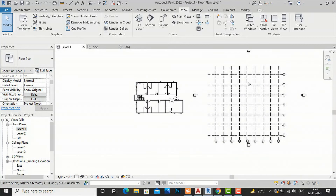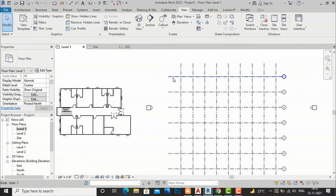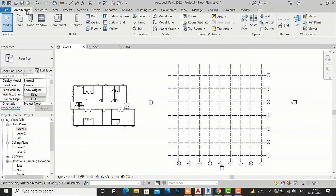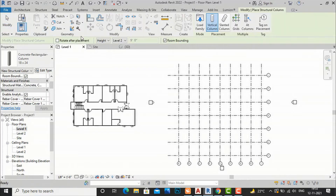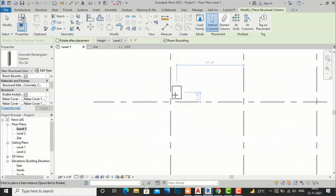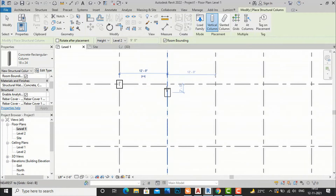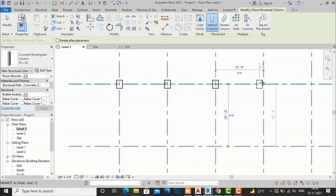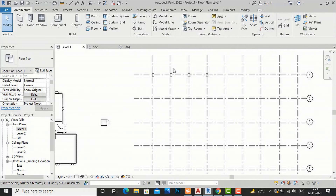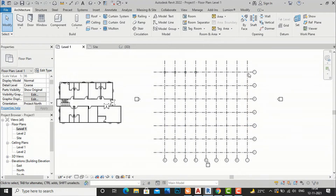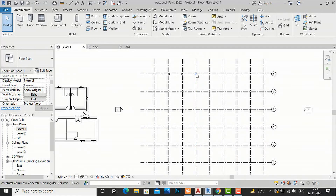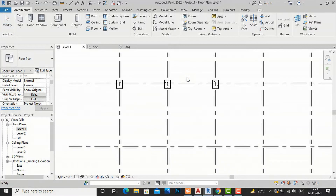Now I am going to tell you how we will place columns at grids. In the last video tutorial I discussed about grids. I am going to select my structural column and place it here. This is one method — you can place columns one by one for a smaller project. But if your project is very large and you have to place 50 or 100 columns simultaneously, it will take a lot of time.